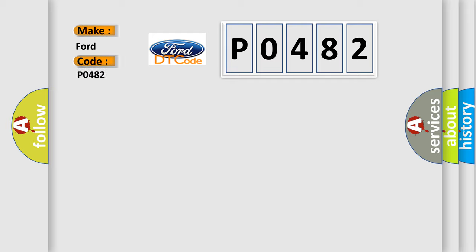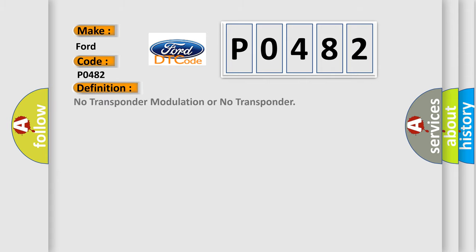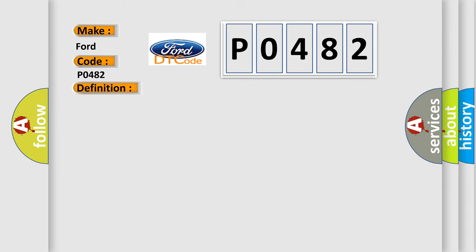For infinity car manufacturers, the basic definition is no transponder modulation or no transponder. And now this is a short description of this DTC code.